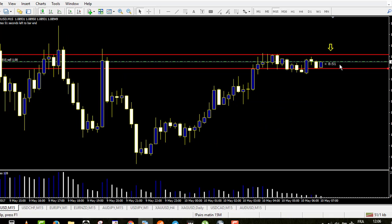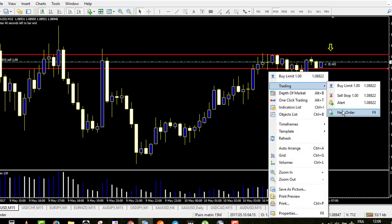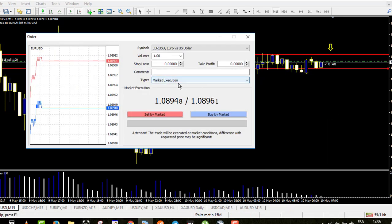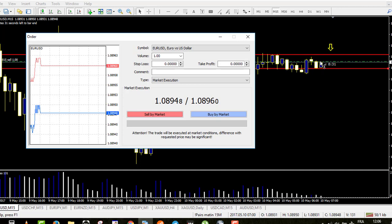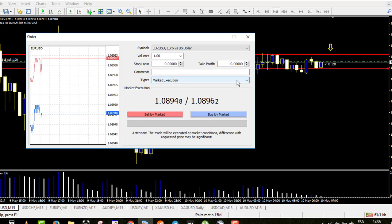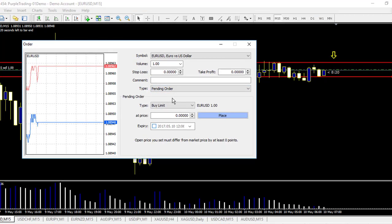On binary option, your entry point is respected to within one second. But on forex with market execution, there will be a difference between where the price is when you click and where you actually enter the market. I don't recommend this kind of trading because on a real account it might make you enter at the wrong level. What we will focus on today is the pending order, which has four choices: buy limit, sell limit, buy stop, and sell stop.